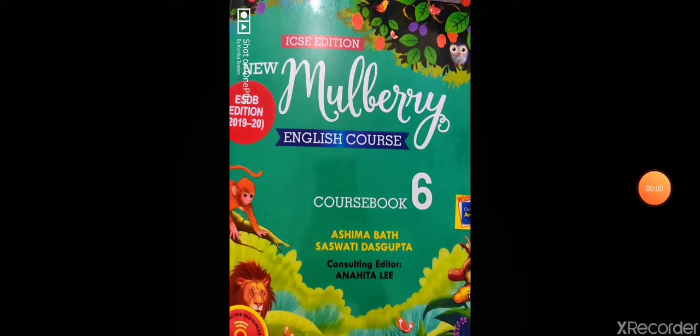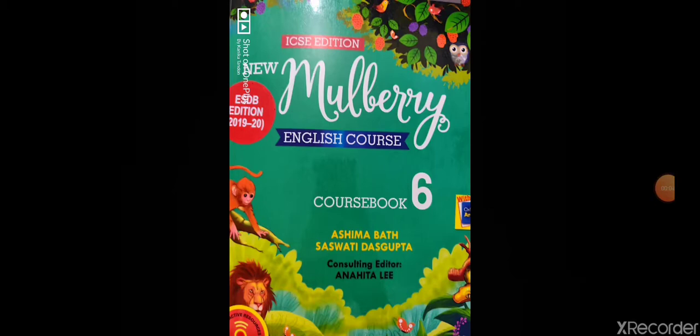Hello everyone, I hope you all are doing fine and are taking care of yourselves. My name is Kanika Tanden and I am here with the video of class 6 English.